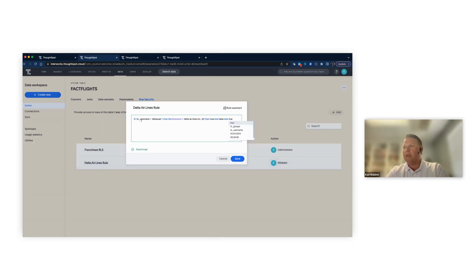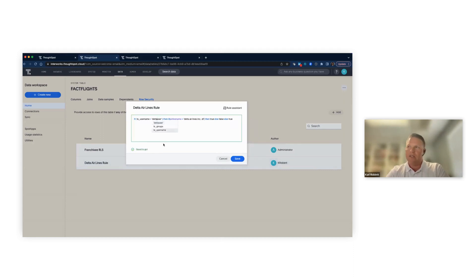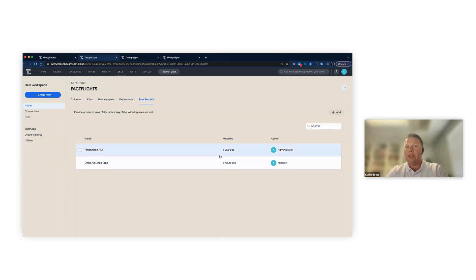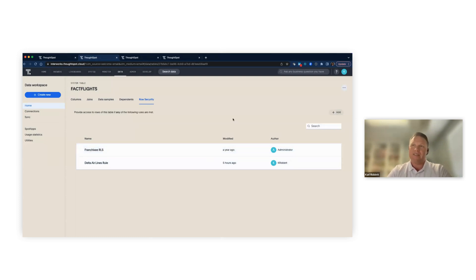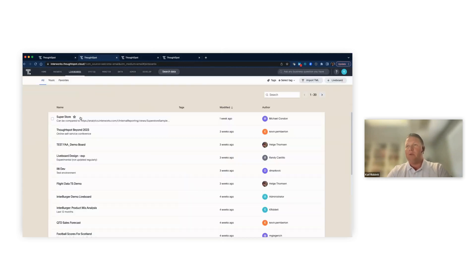I've also got a second rule that works on the TS username. I have a test user called 'Delta user,' and if the airline name matches, it does the same logic. So there are two ways you can be placed into this Delta security group where you only see Delta Airlines: either you're in the franchisee group, or your username is Delta user.